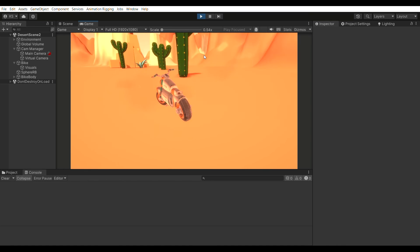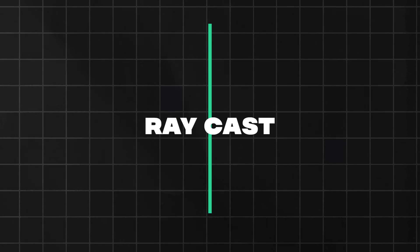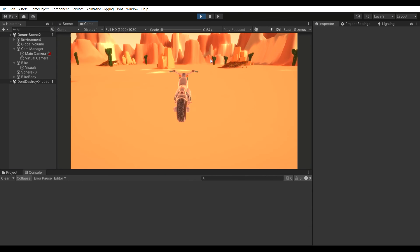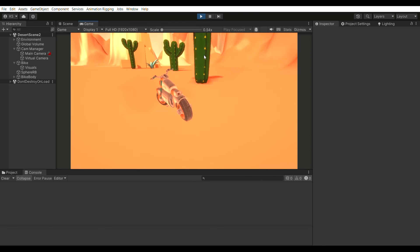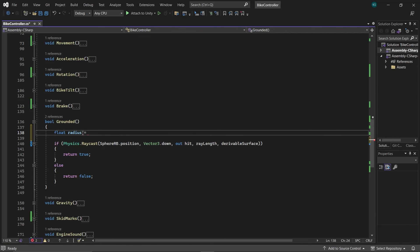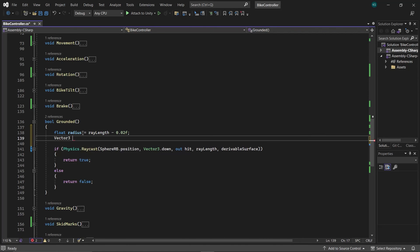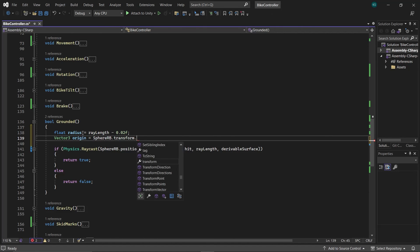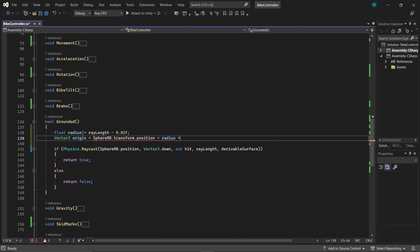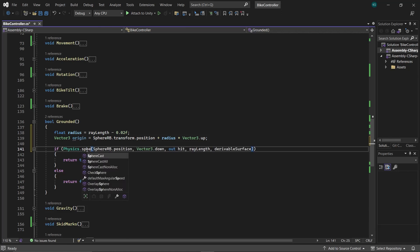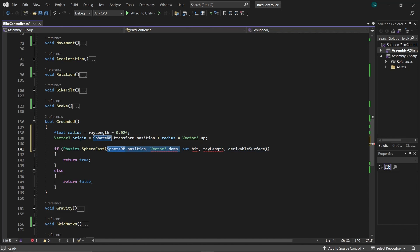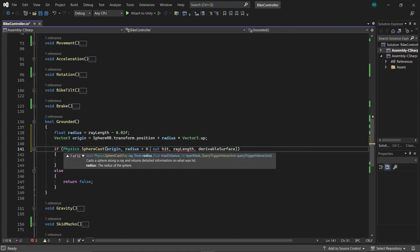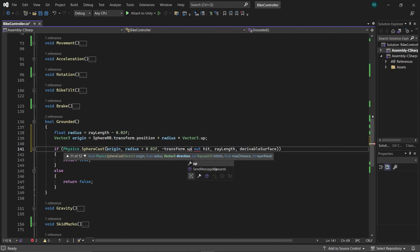To enhance the precision of our GroundCheck, we'll switch from using a RayCast to a SphereCast. This is particularly beneficial for navigating ramps and inclined surfaces with greater accuracy. Within the Grounded function, create a float Radius equal to RayLength minus 0.02, which reflects the sphere's radius, and then create a Vector3 named Origin. Set its value to the SphereRB's position increased by its radius in the upward direction, placing the origin precisely at the upper surface of the SphereRB. Now, instead of using Physics.RayCast, switch to Physics.SphereCast, assign Origin as the origin point, set the radius to FloatRadius, and the rest remains unchanged.